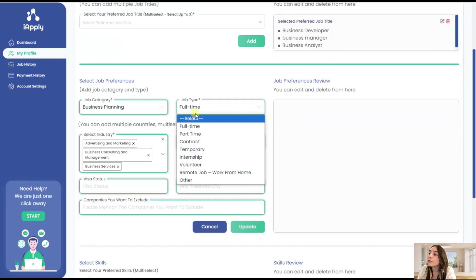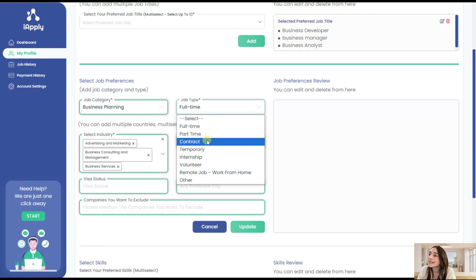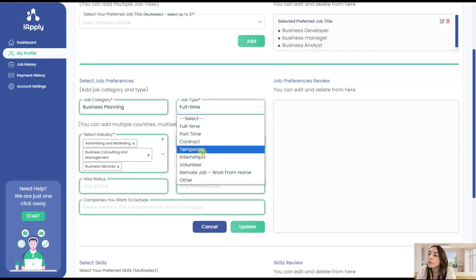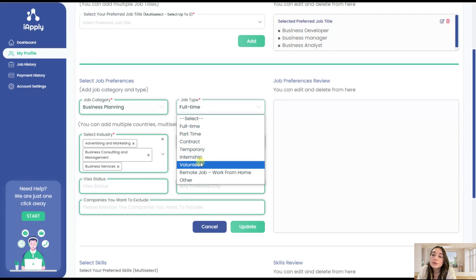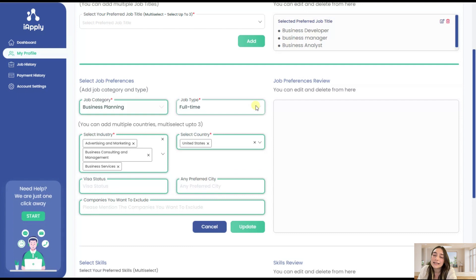So I'm mostly looking for full-time jobs, so I'm just choosing full-time. Here you can see part-time, contract, temporary, internship, volunteer, remote job. This is actually pretty diverse.